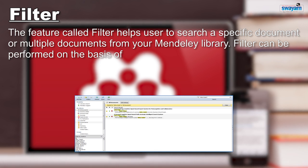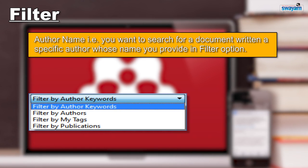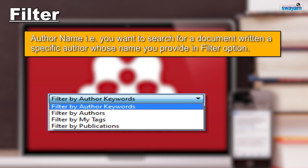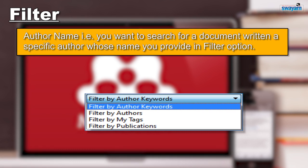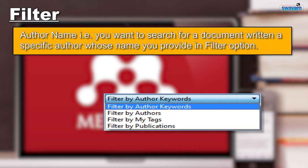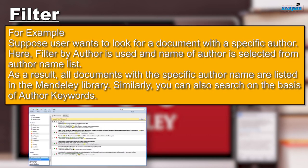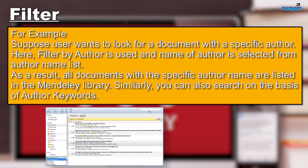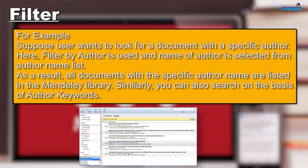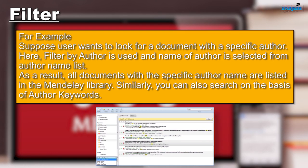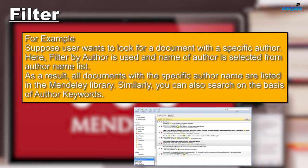The filter can be performed on the basis of author name — if you want to search for a document written by a specific author whose name you know, you can provide that name. A list of all author names will be available, and you can select the specified author. For example, use the command Filter by Author, select the author's name, and Mendeley will return only those documents written by that author.